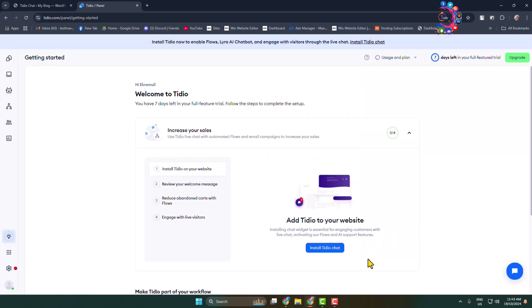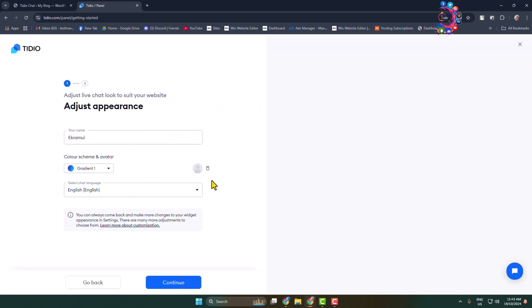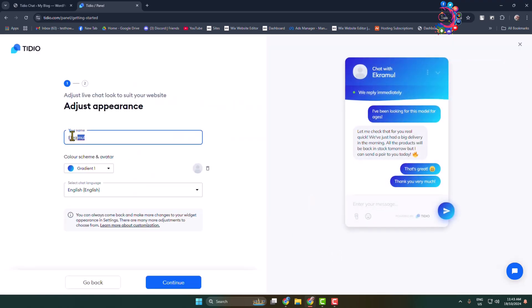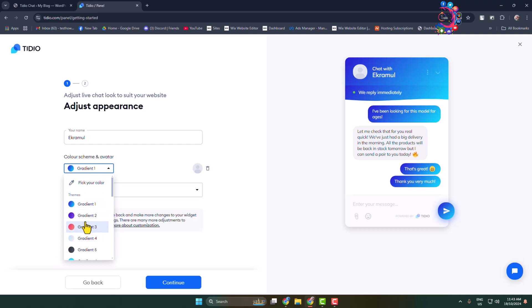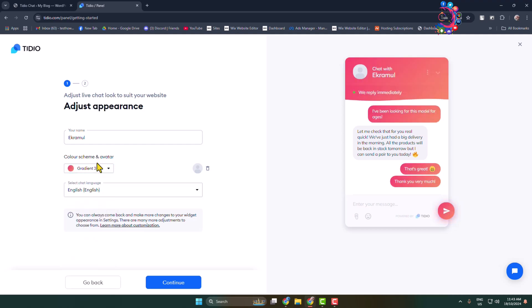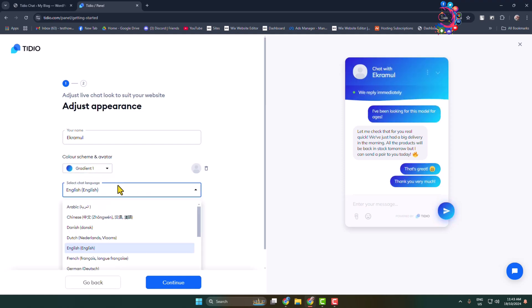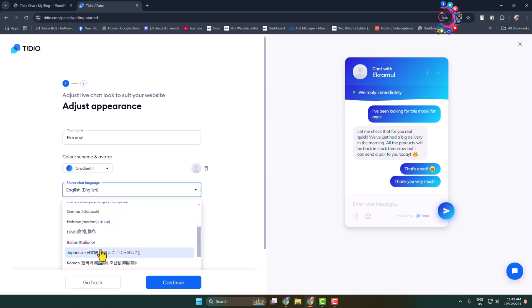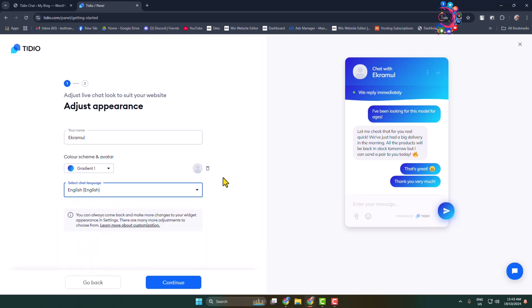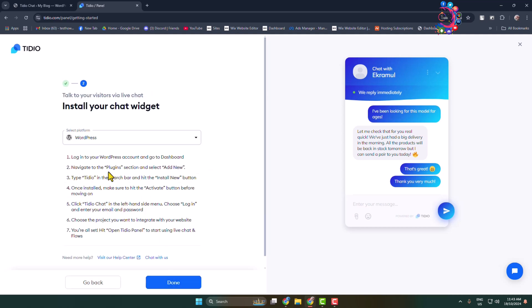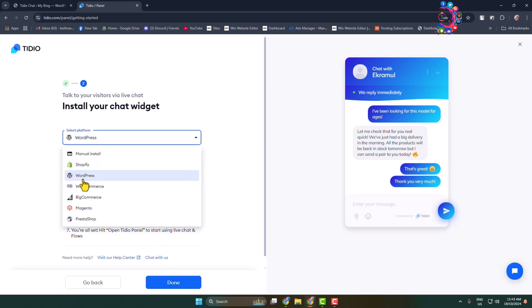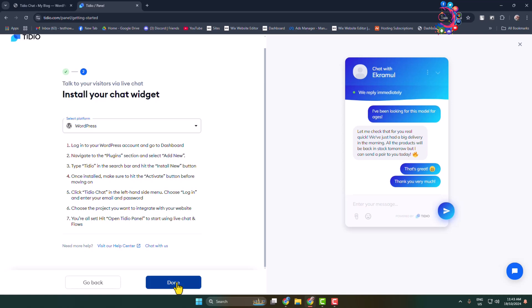Click on install Tedio chat and write your name. Here we can see the chat room background. If you want to change your background, you can select a different background from this list. Now select your preferred language and click on continue, and select your platform WordPress.